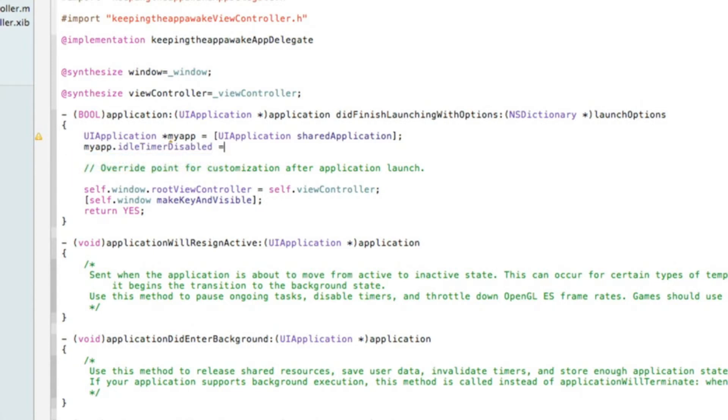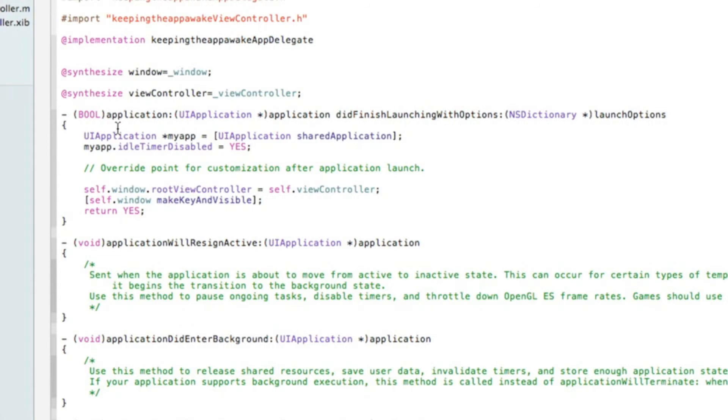space equals space and do capital YES and hit semicolon. So we can save that. Go ahead and pause it and catch up on any of that bit of code. That's all that's simply needed to prevent the iPhone from going on standby.